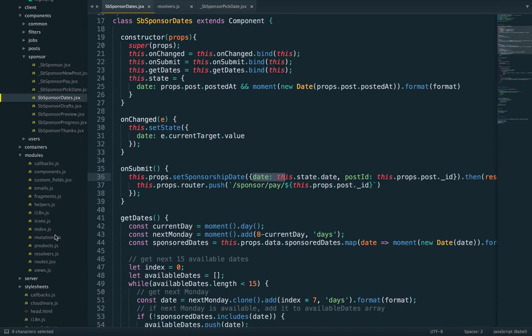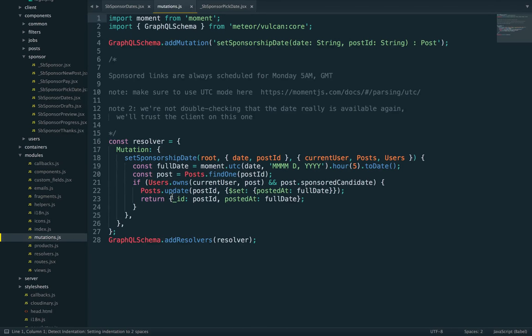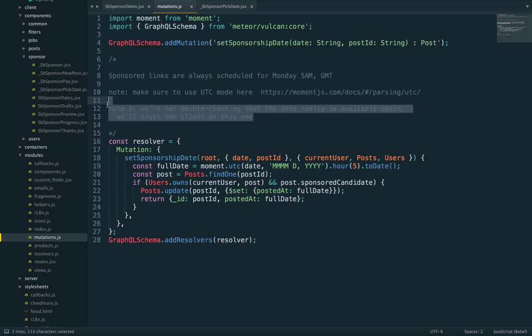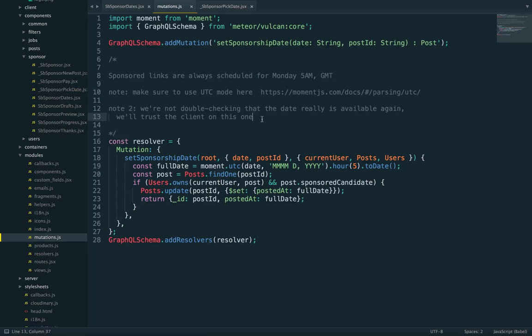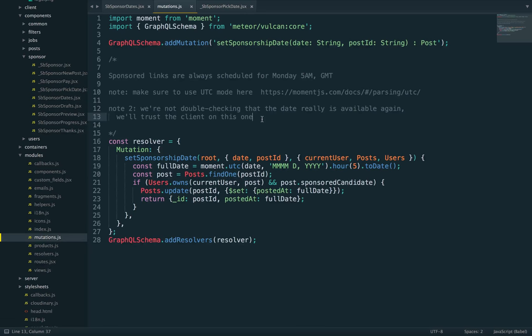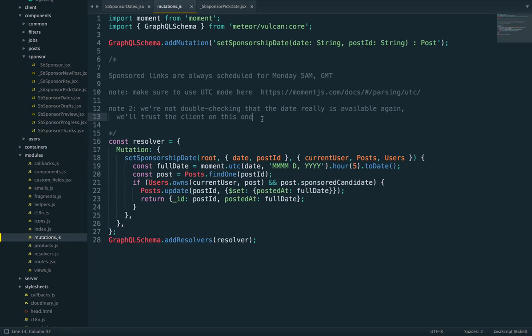So the mutation is right here. Here's what it does. First of all, you'll see that I've left a small note for myself that I'm not double-checking the availability. So in theory, a client could schedule their post on the same date as somebody else's if they really wanted to. But I thought this is easy enough for me to manually debug later on.